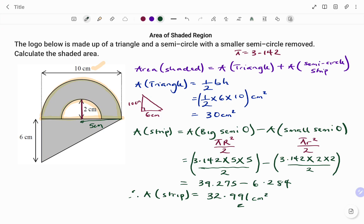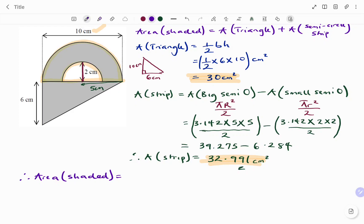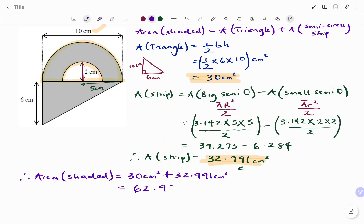Now to find the area of the shaded region, I'm going to add the area of the triangle plus the area of the strip. That's equal to 30 square centimeters plus 32.991 square centimeters. The total area of the shaded region will be 62.991 square centimeters.